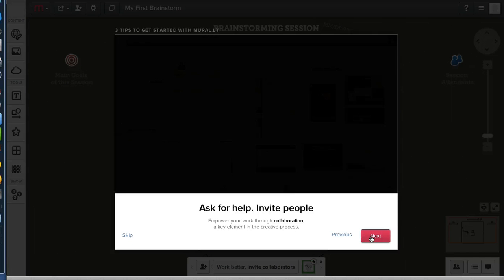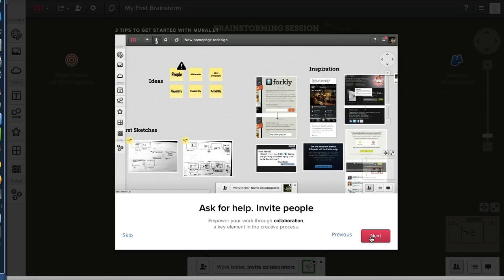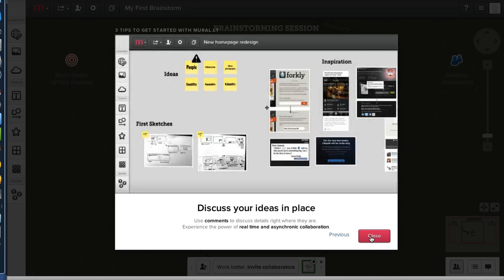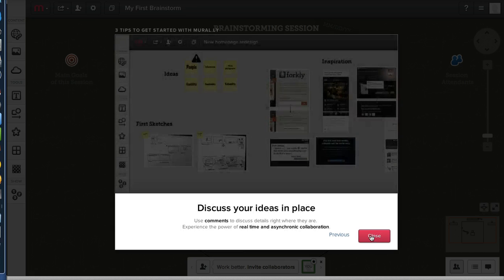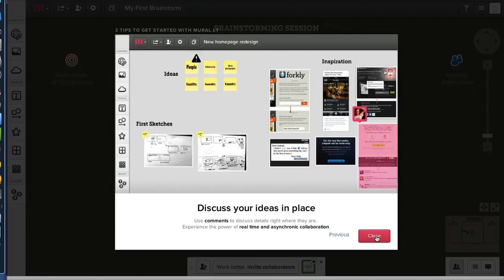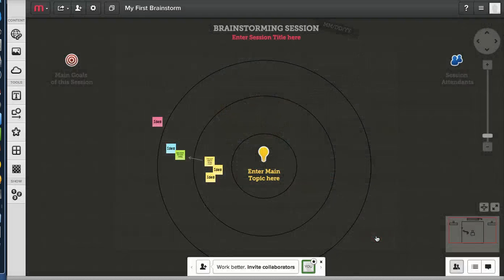Ask for help. Invite people. Empower your work through collaboration, key element in the creative process. I wonder if we can make these public. Discuss your ideas in place.